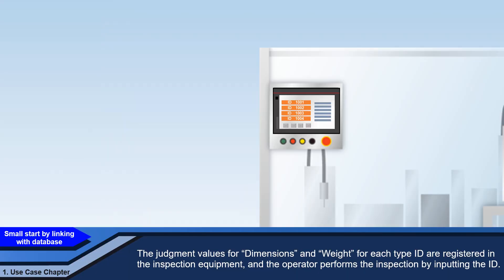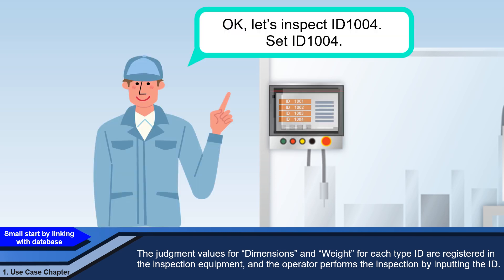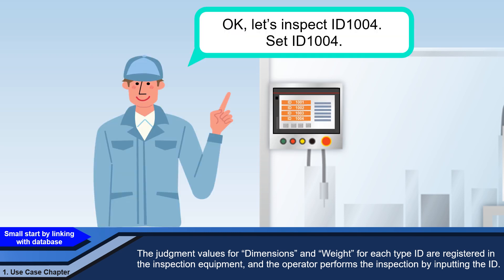The judgment values for dimensions and weight for each type ID are registered in the inspection equipment, and the operator performs the inspection by inputting the ID.